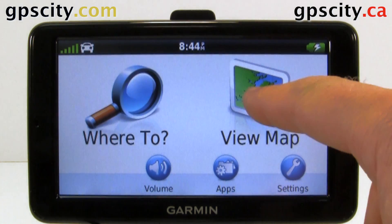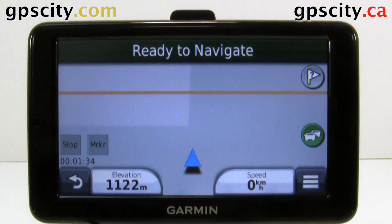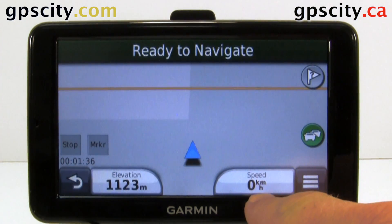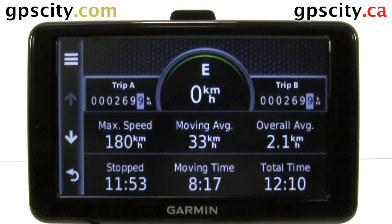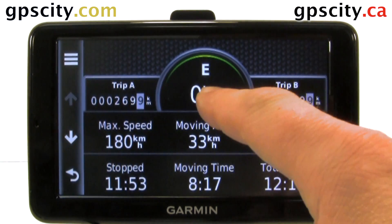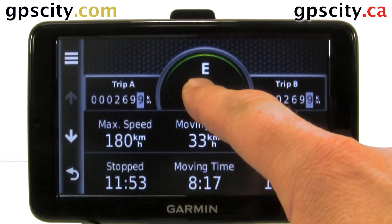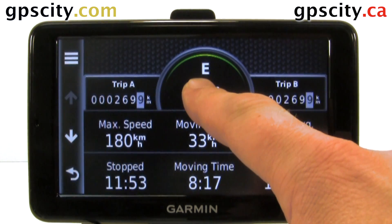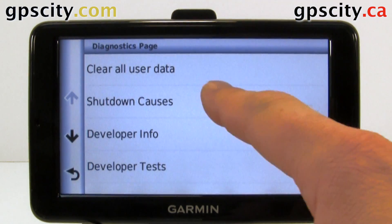To access it, just go into View Map, then down here into Speed. Then just touch the Speed on the Trip Computer here — hold your finger for a few seconds and a screen is going to come up for Diagnostics.